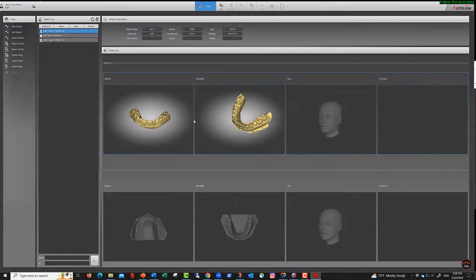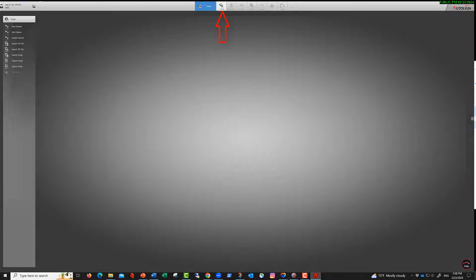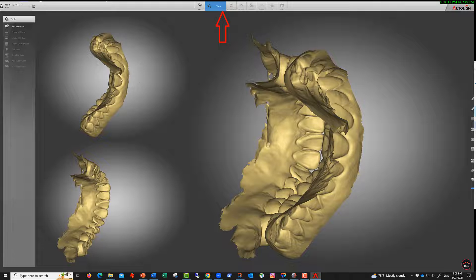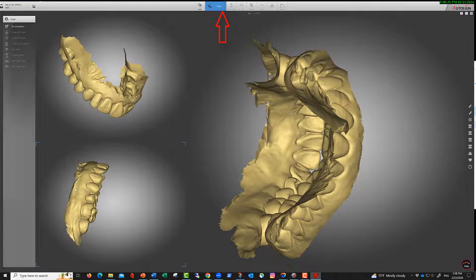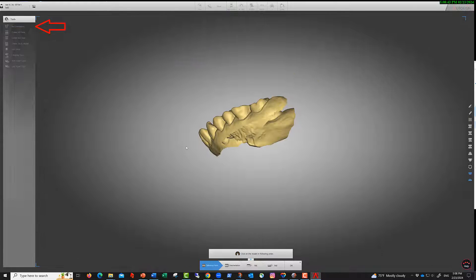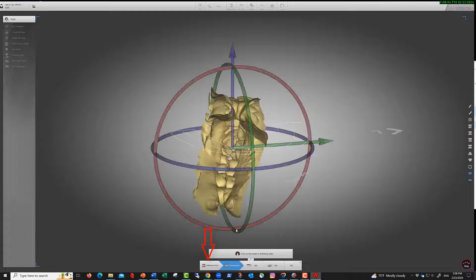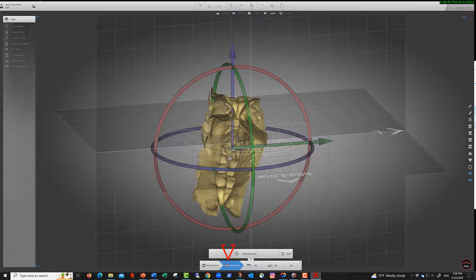Once the data is uploaded, you can view the upper, lower, and occlusal views right here. The first thing you do is reorient the models. Before setting up occlusion, we need to make the base, so we do that first, then reorient the models.